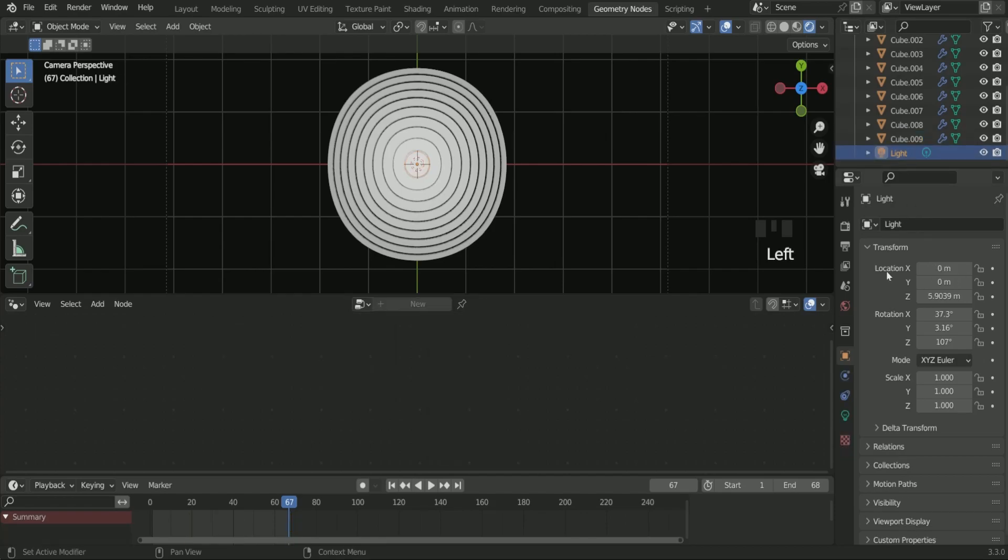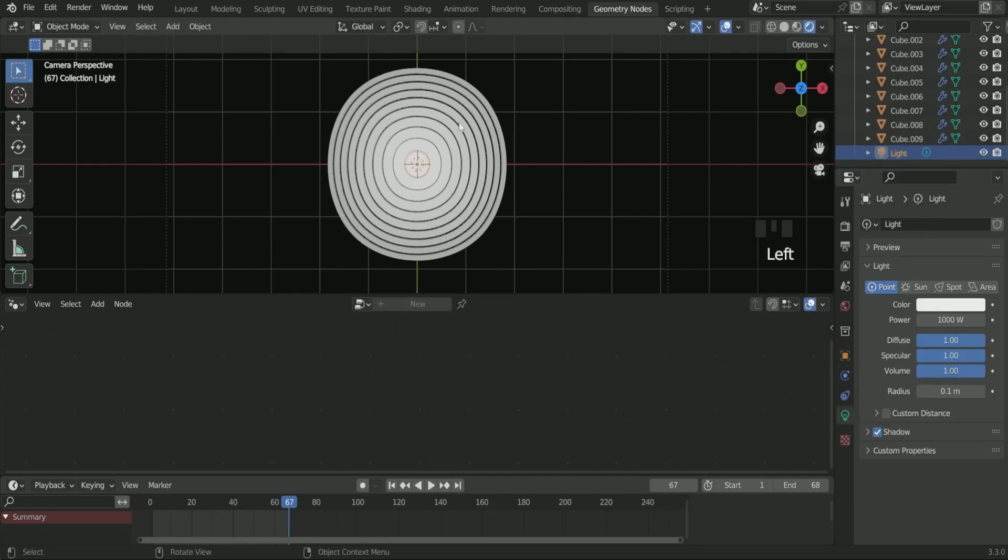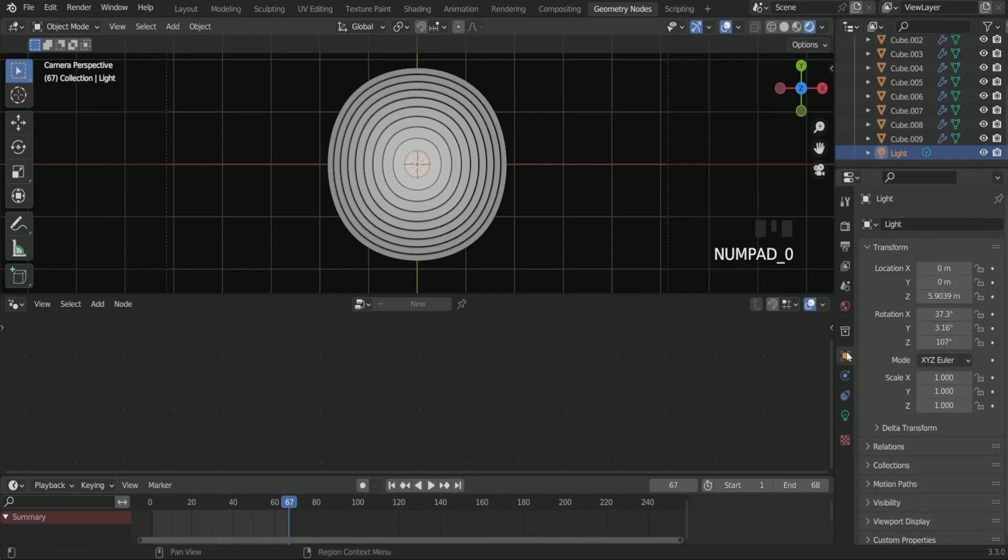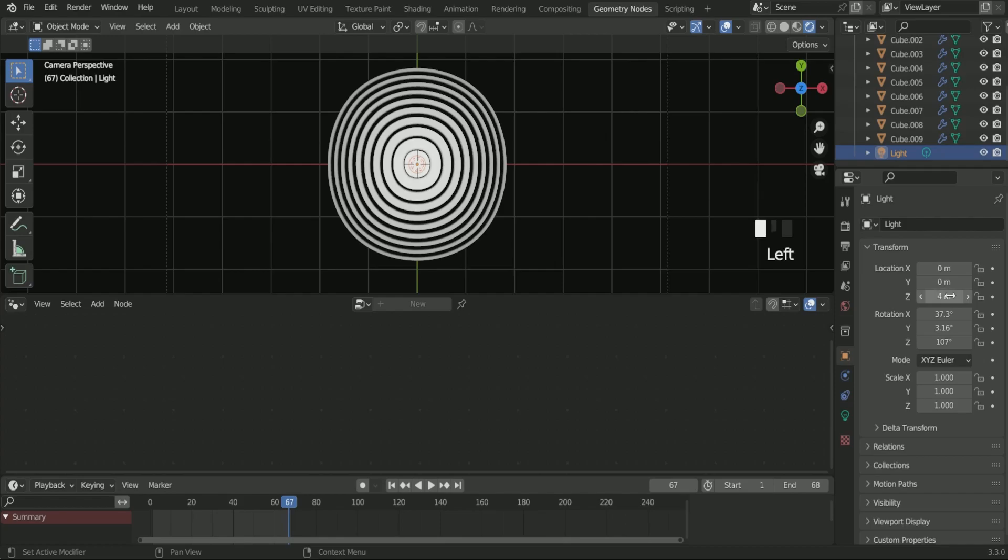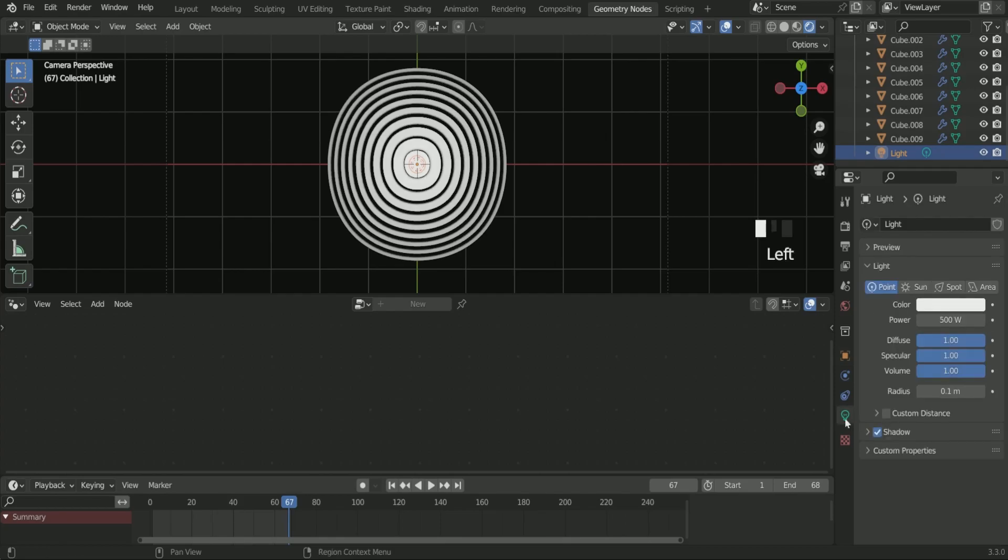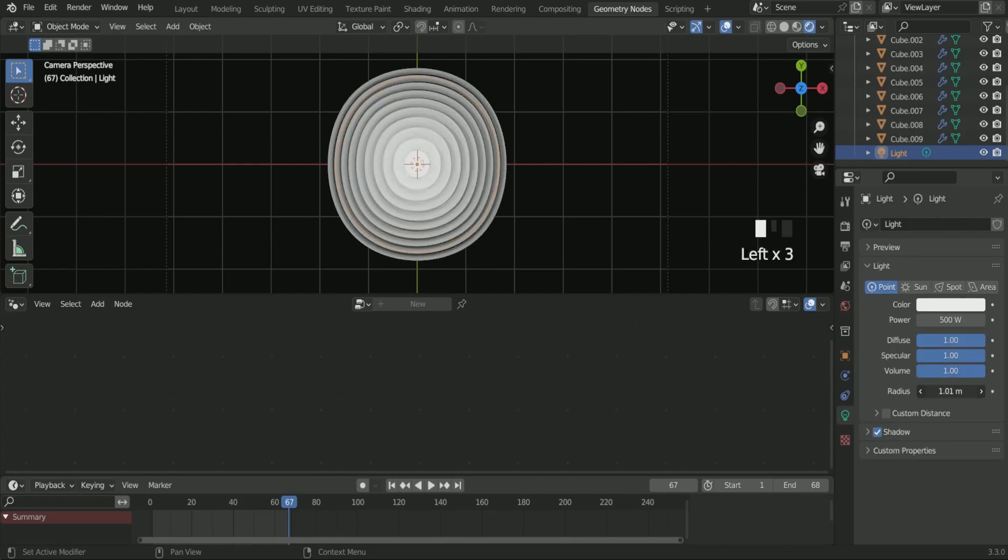Reduce the point light power and also move it in Z location near the top plane. Increase the radius of point light which makes the light a little bit softer and makes the scene more 3D.